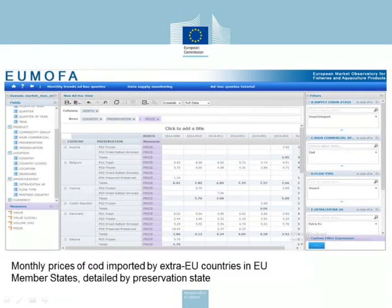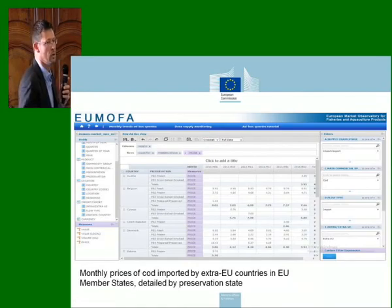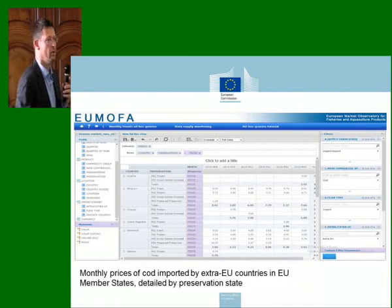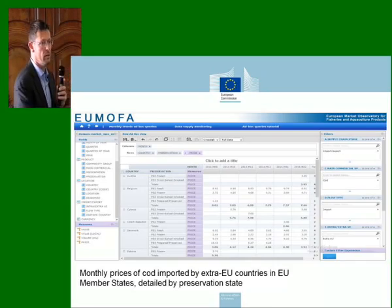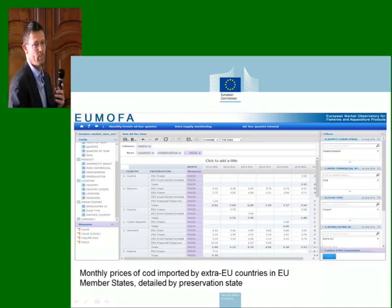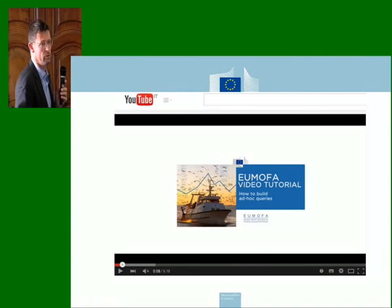For trade data, you can also go into detail on preservation and presentation — whether imports are frozen, fresh, fillet, or whole. This makes a substantial difference in price analysis for obvious reasons. We have also put in place five-minute video tutorials to help you build a query and understand how this works.